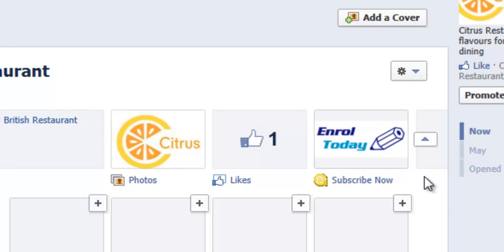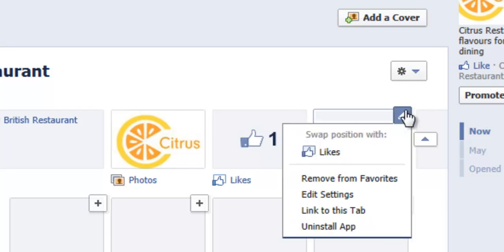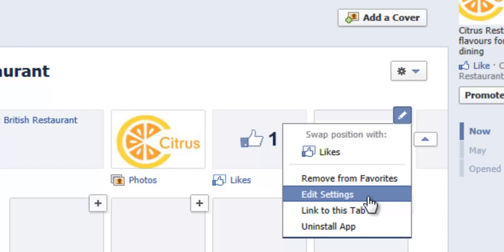Then once you've done that, hover over the icon you wish to change and you'll see the edit option in the top right hand corner. Then click on the edit settings option from that list.